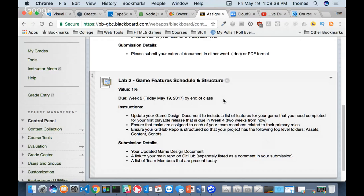Ensure your GitHub repo is structured so your project has the following top-level folders: assets, content, and scripts. We'll talk about that today and I'll show you how to do it by end of class. For submission, I want your game design document every week with updates, a link to your main repo on GitHub listed separately in a comment in your submission, and a list of your team members that are present today. If someone is missing, list them as not present - those people won't get marks.